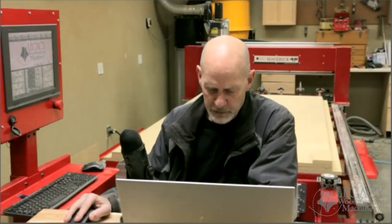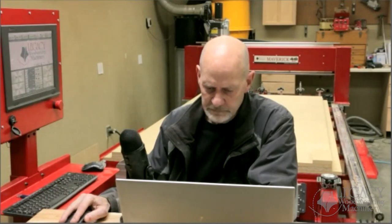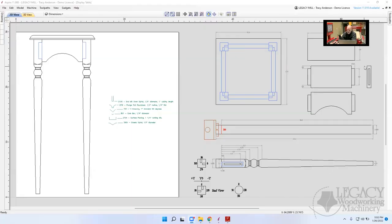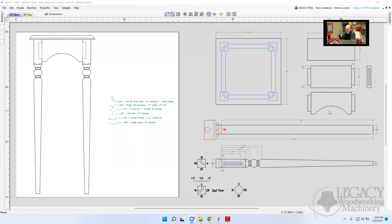Let me share my screen. This is the display table that we've been programming. We've worked on the legs and the tenons on the joinery for the rails. Tonight we're going to continue on these rails — specifically how to design and cut this arc in the rail in Aspire or VCarve Pro, then import that into our CCAMPro profile so it collects all our programs into one project.